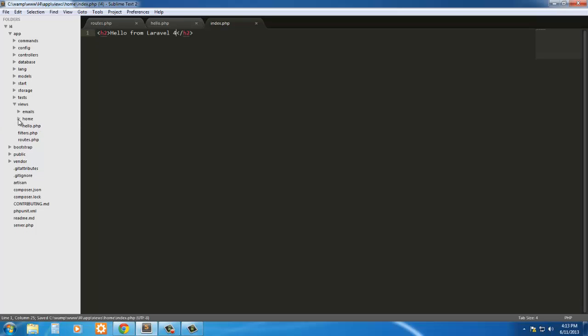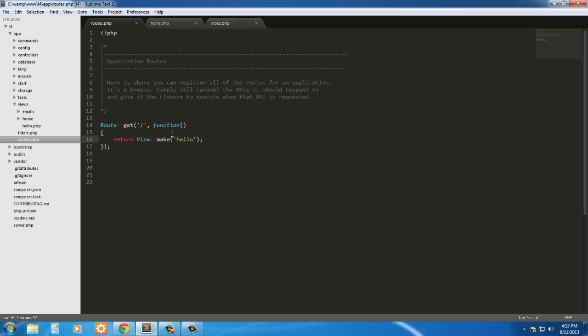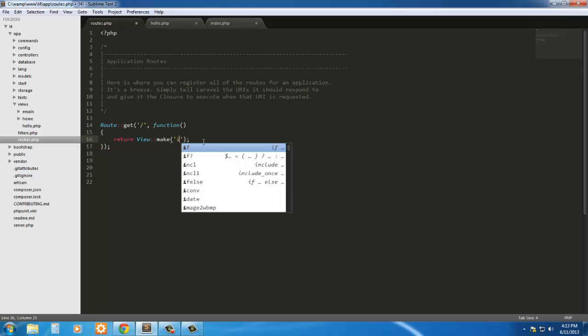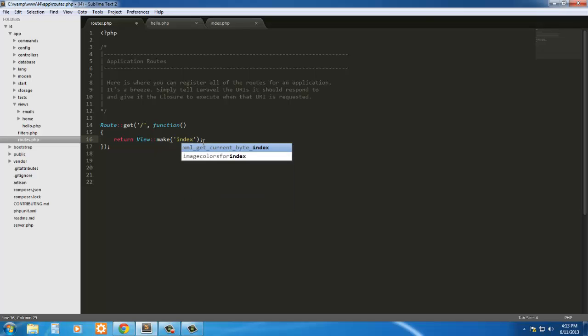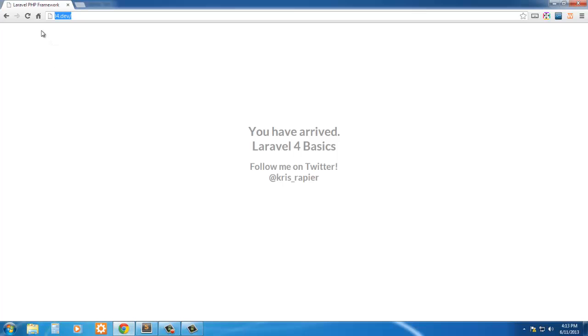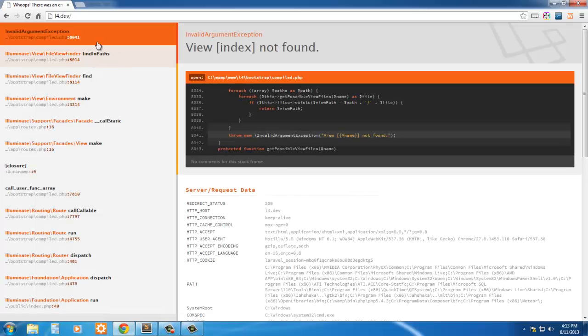Now since it's in this folder, we have to address it a little bit differently. So instead of saying just index, that's not really going to get us anything. Let's see what it does. If we refresh, here it goes, it's going to throw an error. It's going to tell us that the view index is not found.